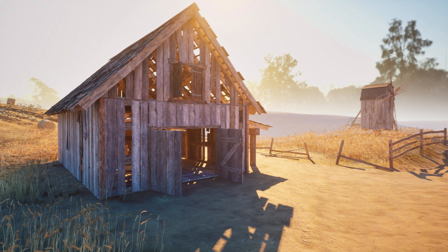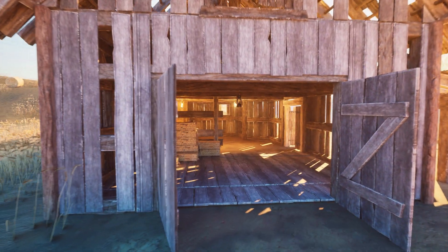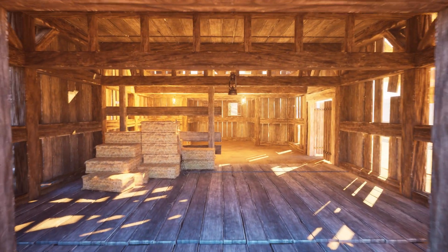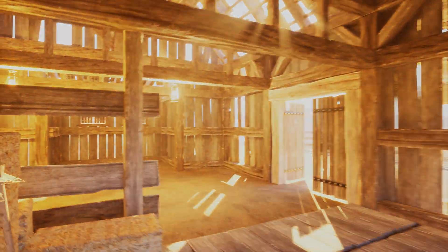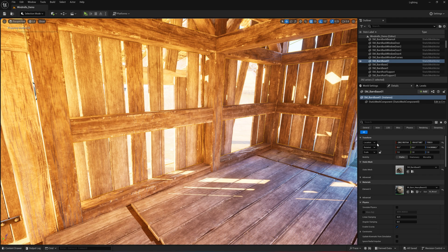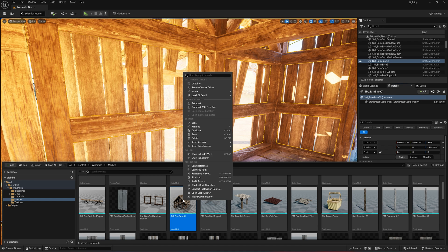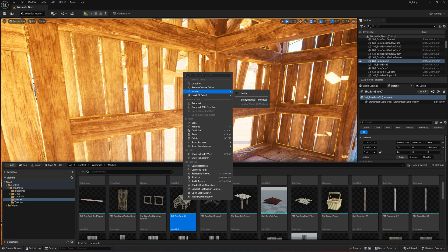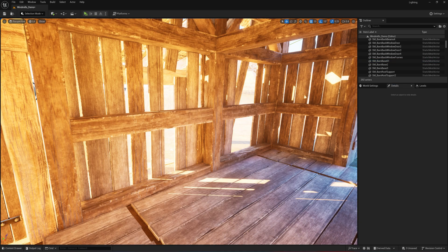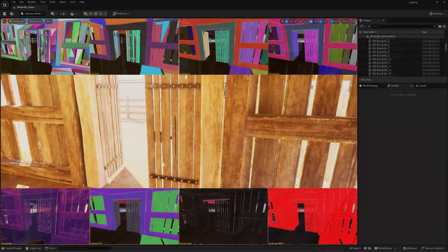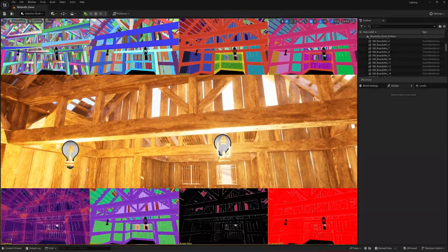Once Lumen is enabled, you'll notice how light interacts with your scene more naturally, as light will bounce off walls, reflect in materials, and create a dynamic, realistic look. Lumen works best with Nanite meshes because they provide the detailed geometry Lumen relies on for accurate reflections and shadowing. So if your scene feels a little off, check your meshes and ensure that Nanite is enabled.